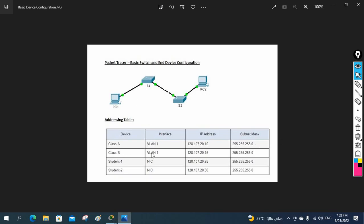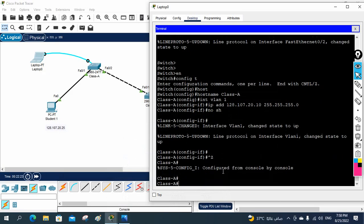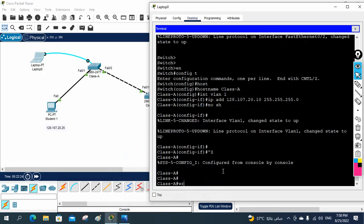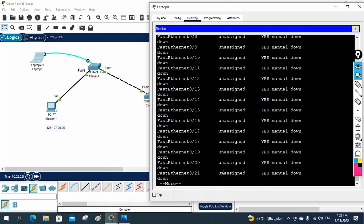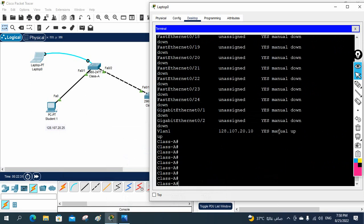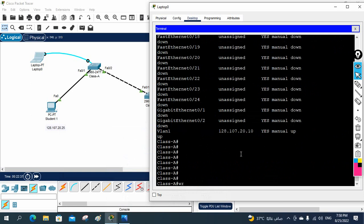I will save the configuration by writing 'wr'. If you want to check, you can write 'show ip interface brief' and check that VLAN 1 is having this IP. Whatever they gave, we assigned that one, and we changed the name as they told. So Switch One is finished.